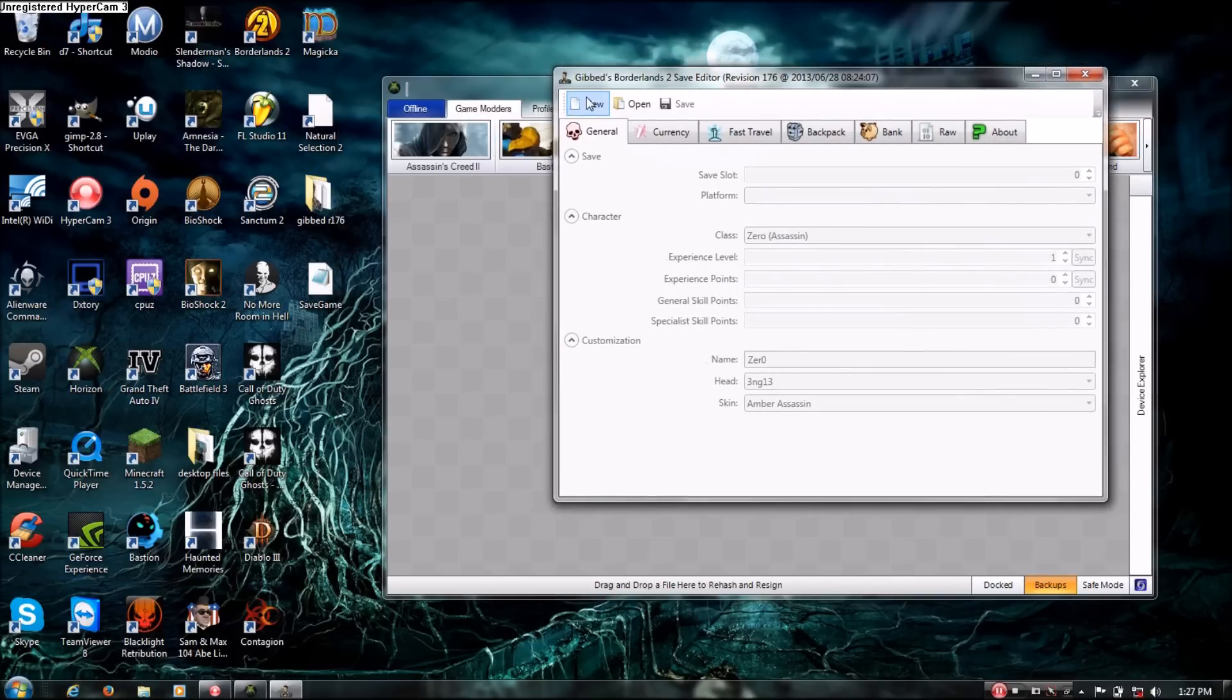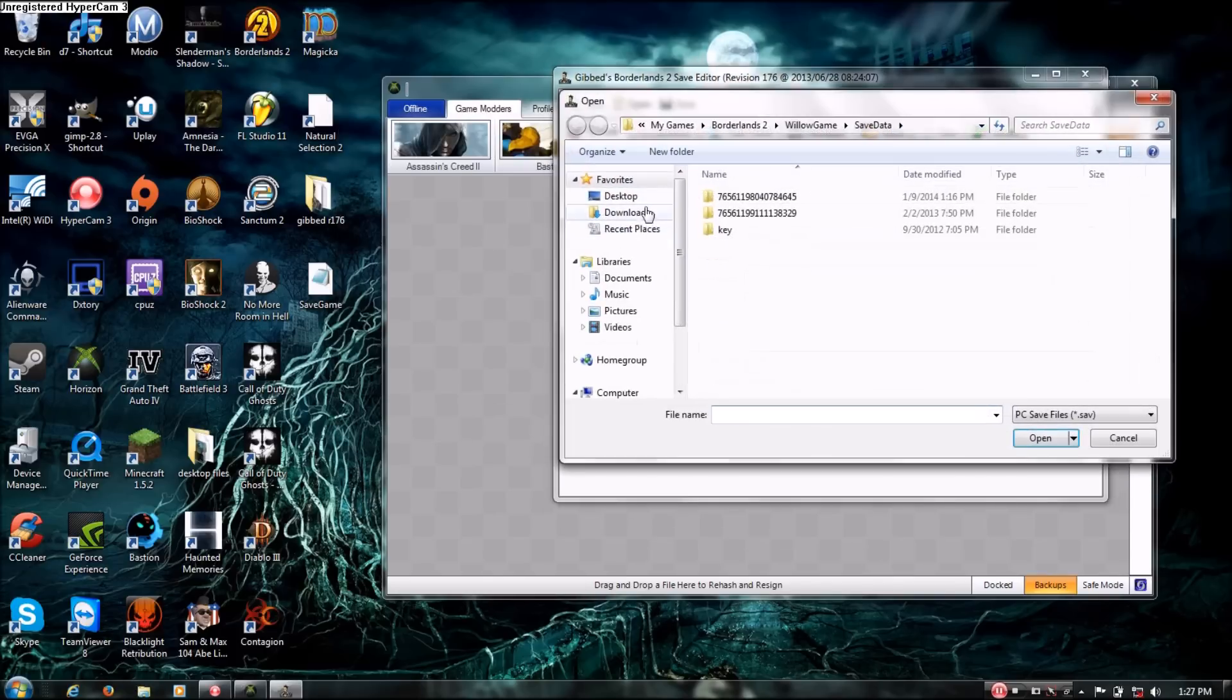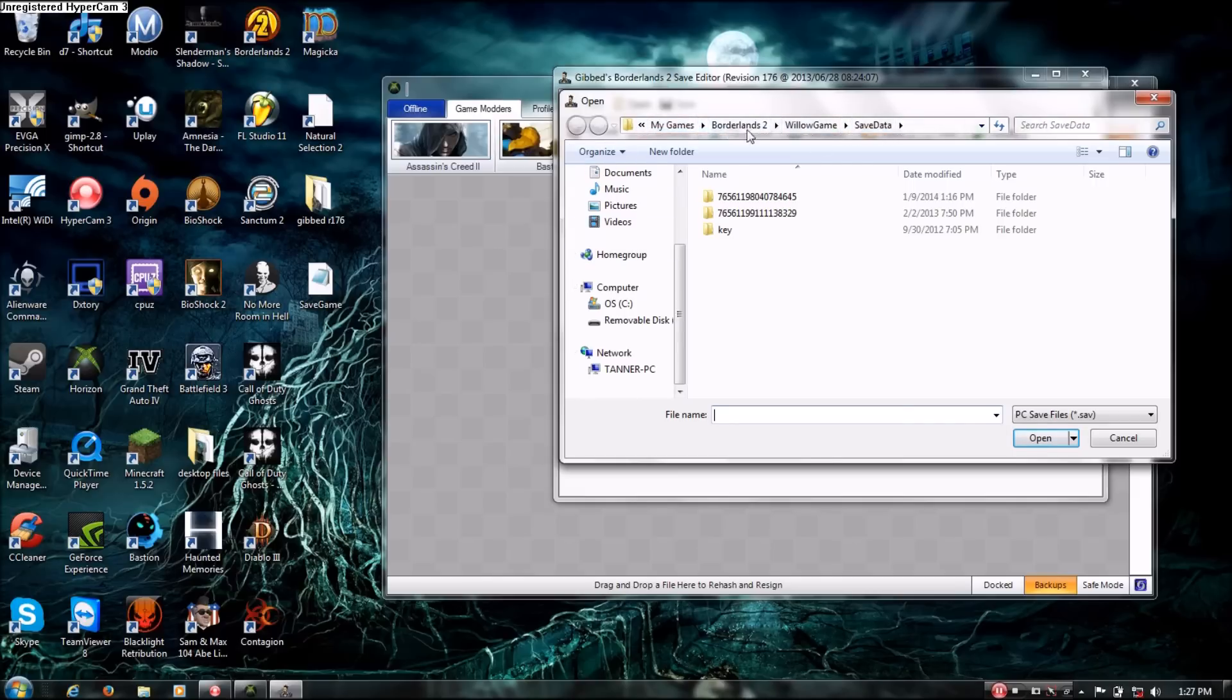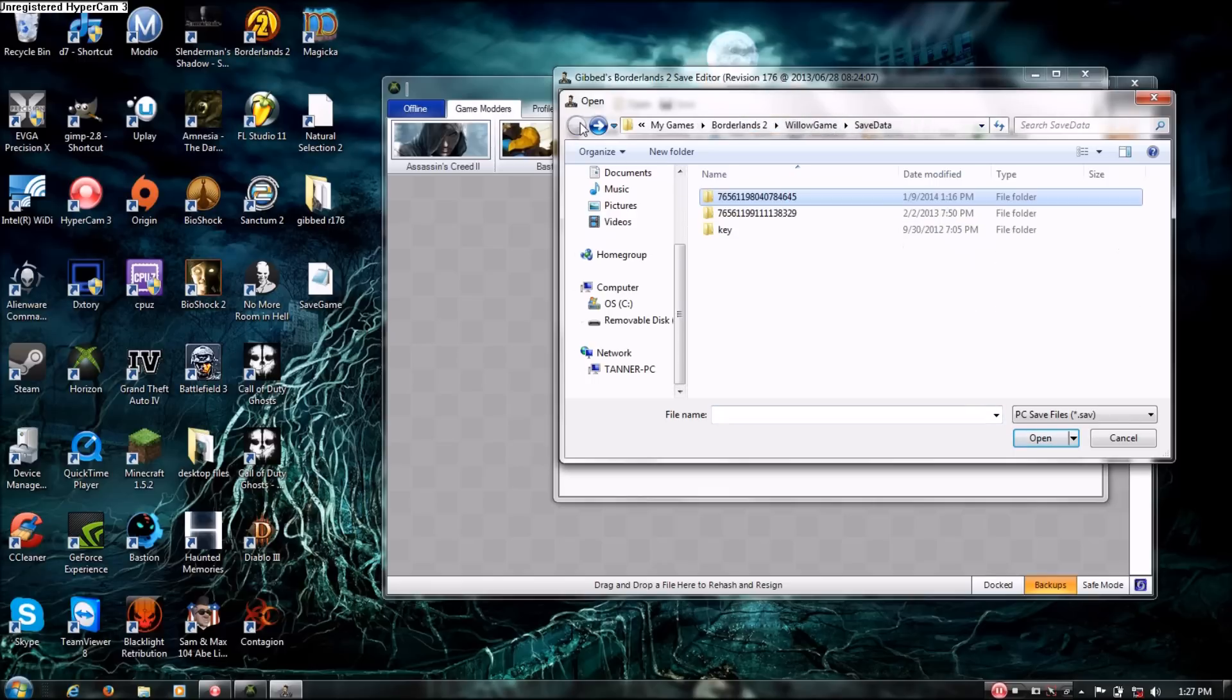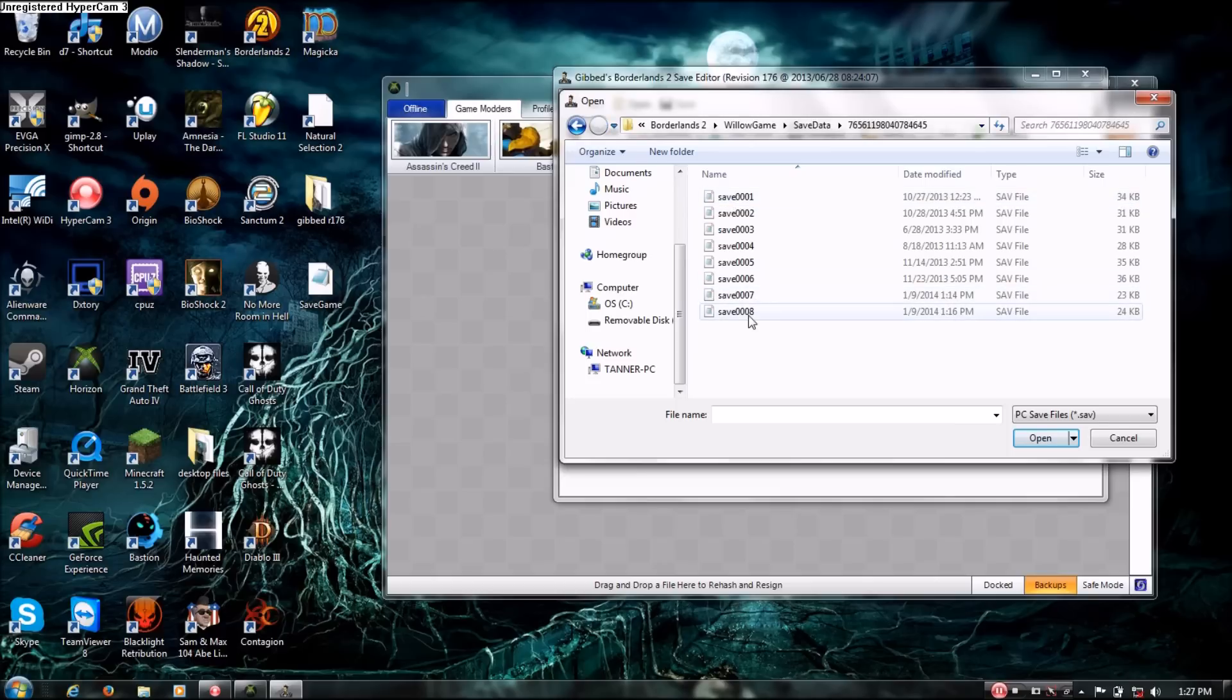So if you're doing it from PC, you open, and then it's in My Games Borderlands 2, Willow Games, Save data, in your documents. So documents, My game, Borderlands 2, Willow Games, Save data. And then you'll have one number, it's really weird and specific. Double click it, whatever, and then you click on whichever save you're using.